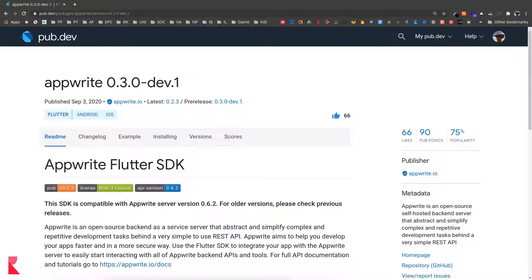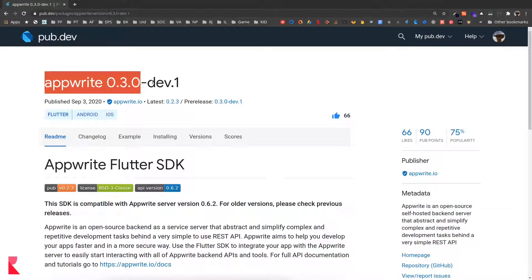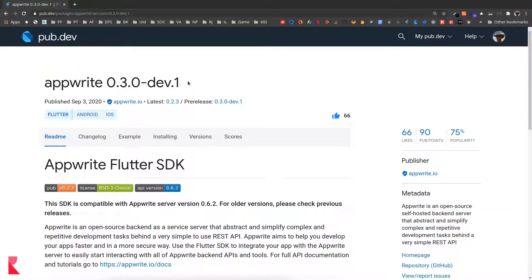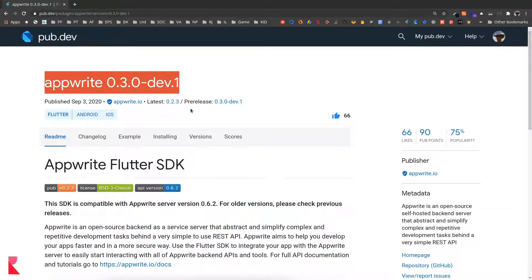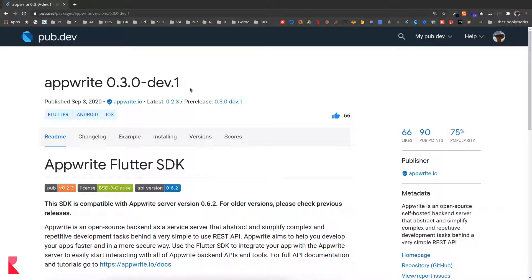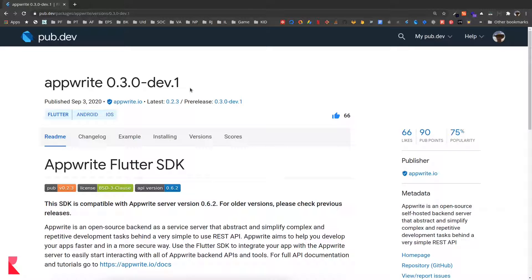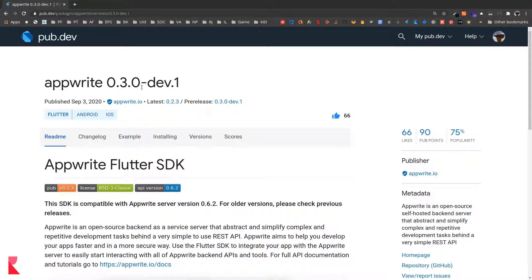Before you continue with this episode's tutorial regarding file upload, please make sure you update your AppRite to the latest dev version because in the previous version the file upload is not working and we were not able to get the preview URL due to some bugs which have been fixed and deployed in pre-release version 0.3.0-dev.1.